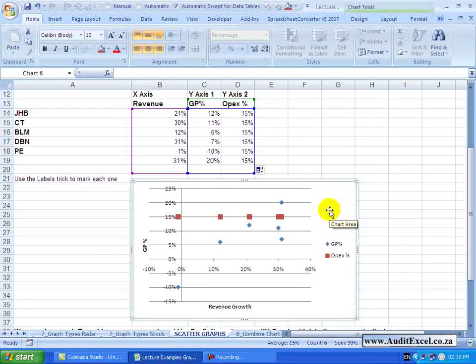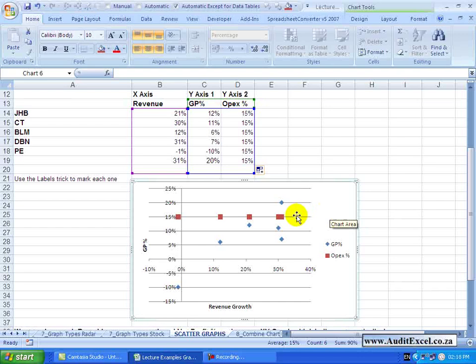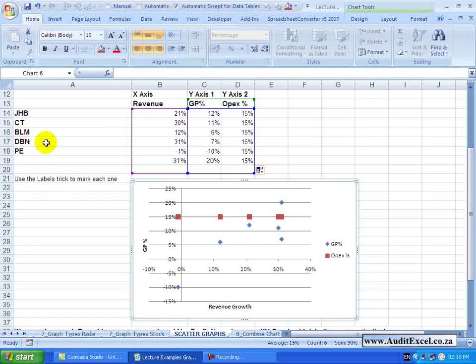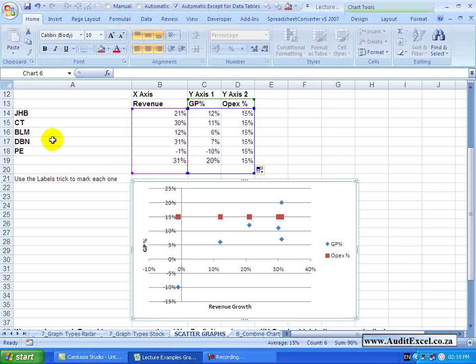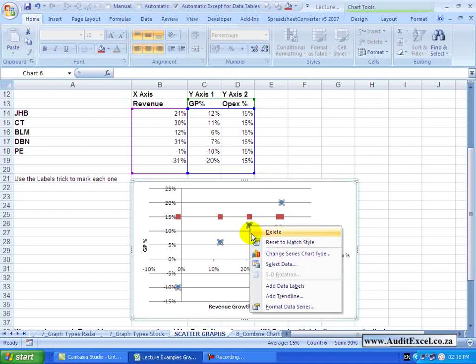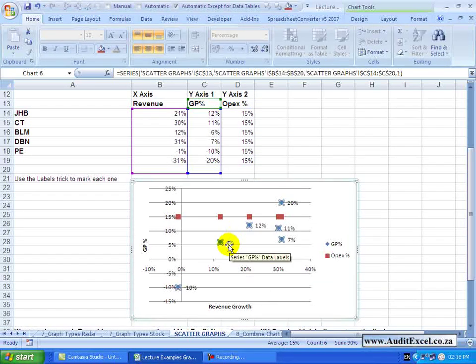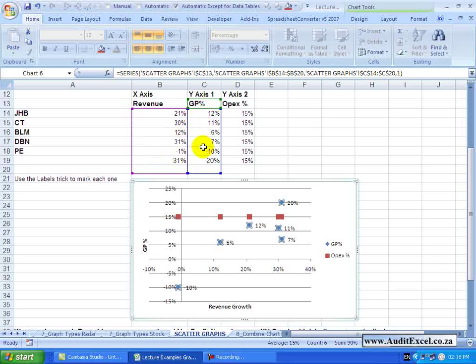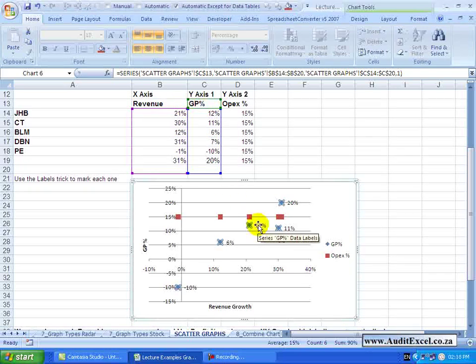One of the problems with this is that I would actually like these labels to say what branch they come from. But the way the labels work with the XY graph, if I say add data labels, you'll see the label is actually considered the X axis or else it would be the Y or else it could be these labels here, all of which aren't really meaningful.